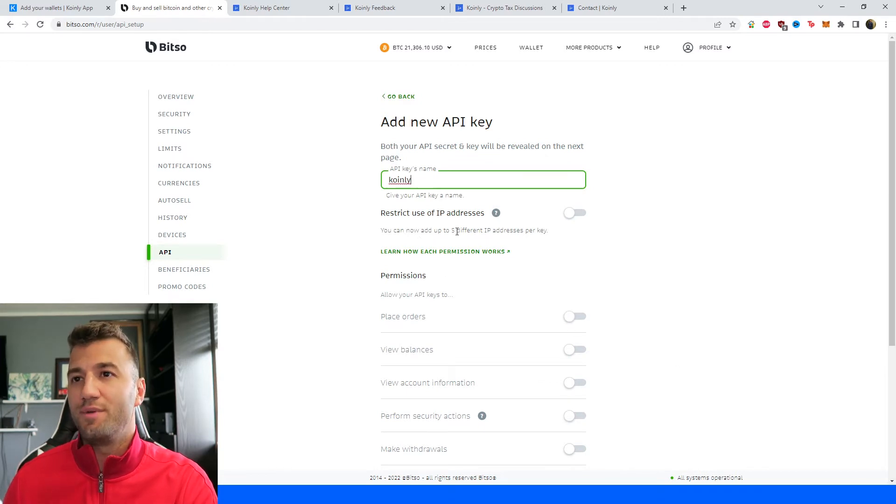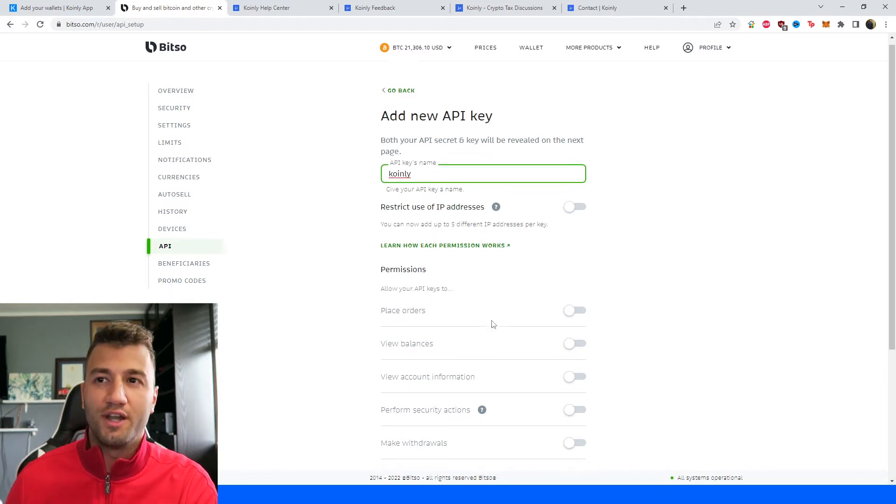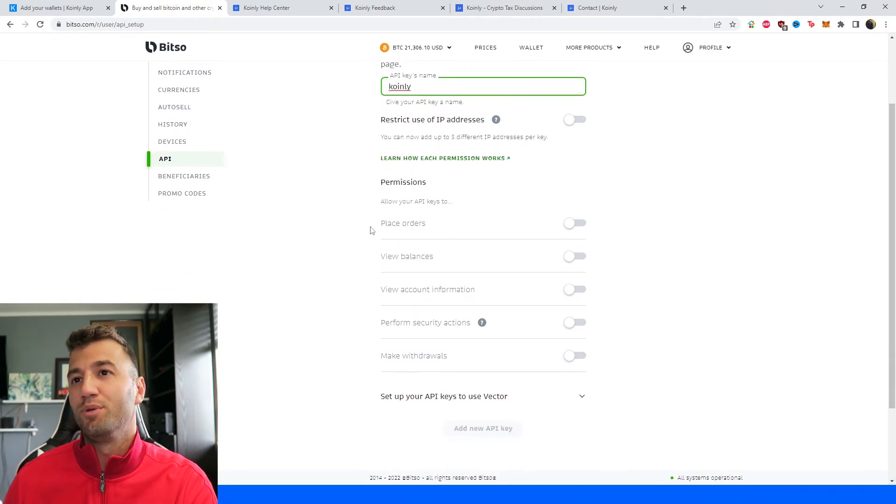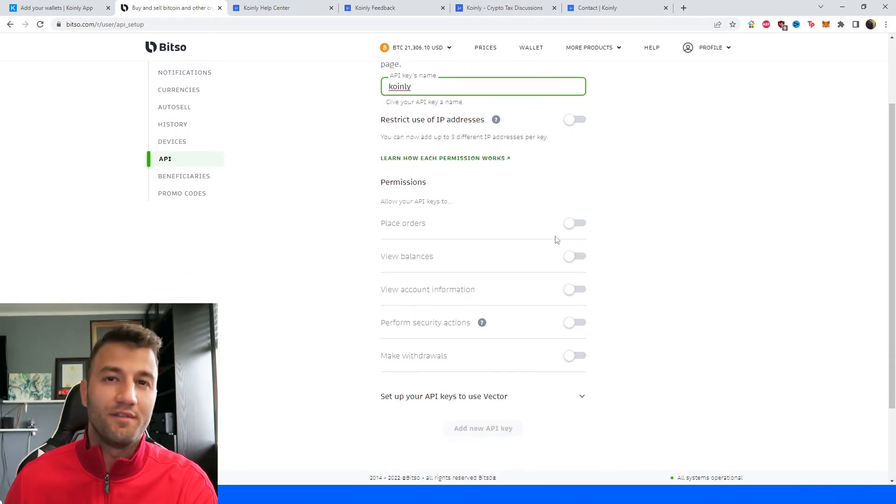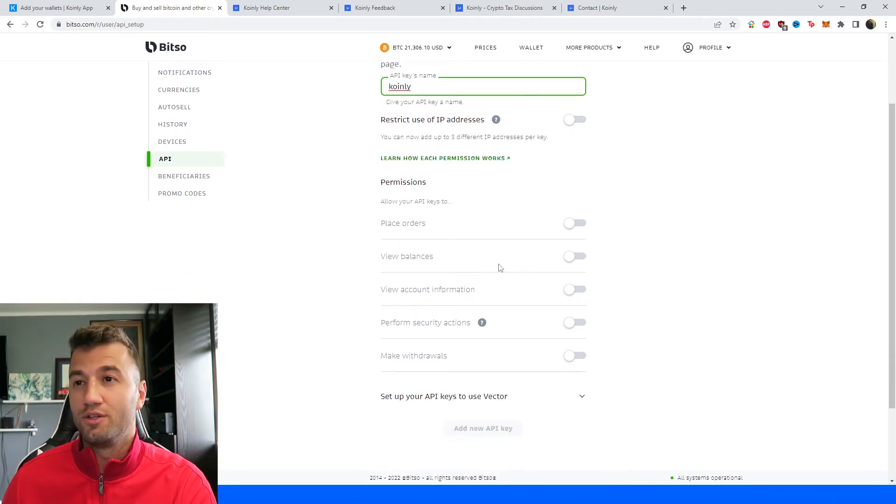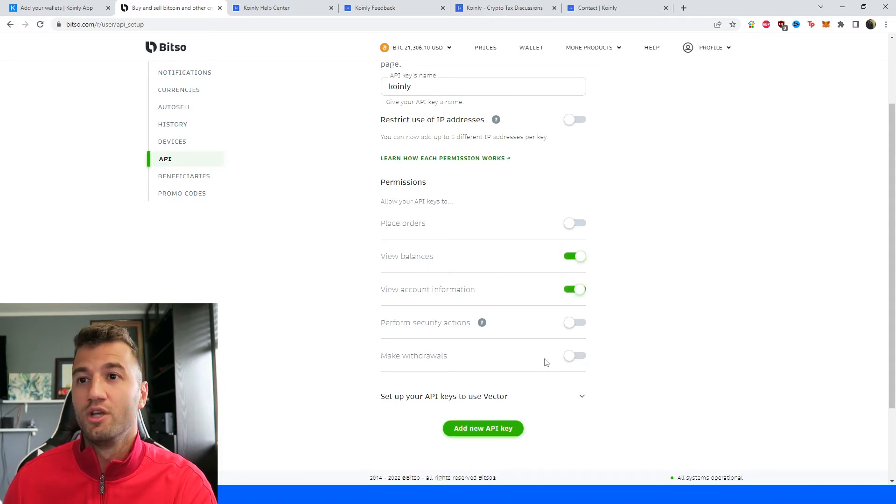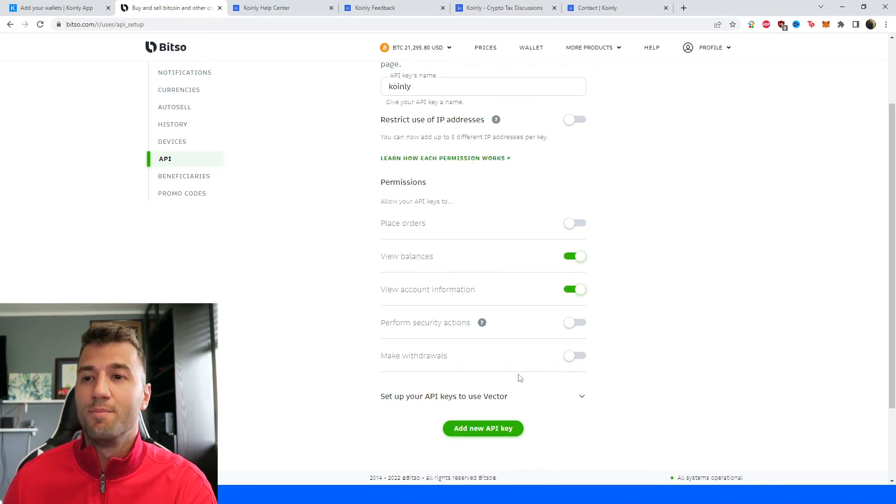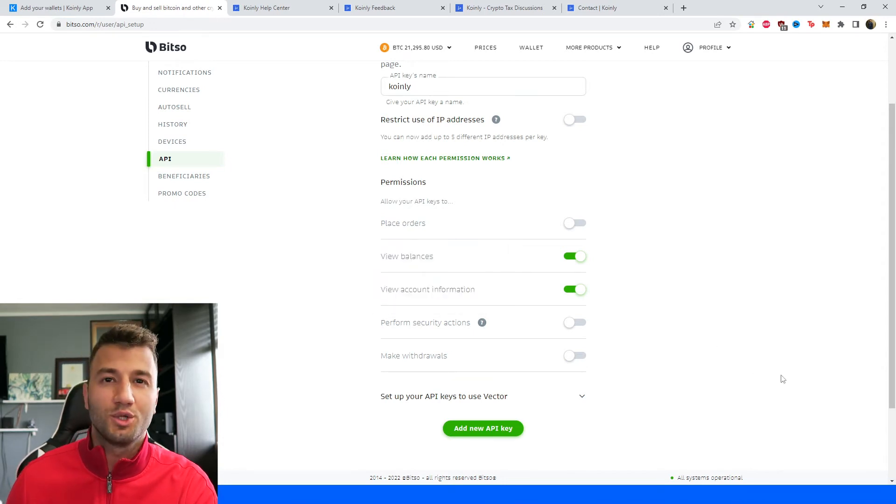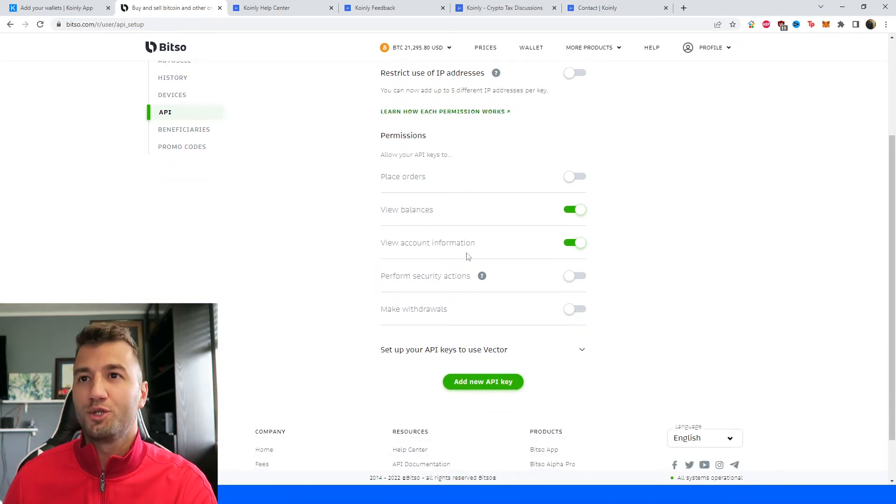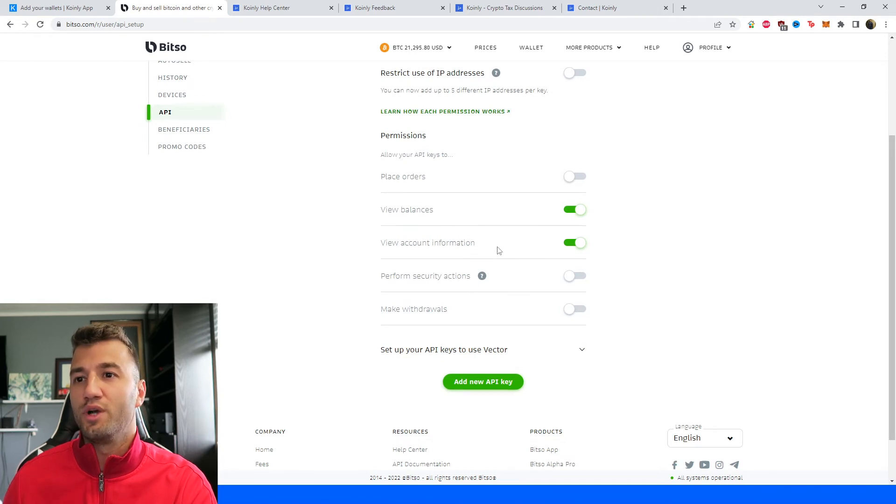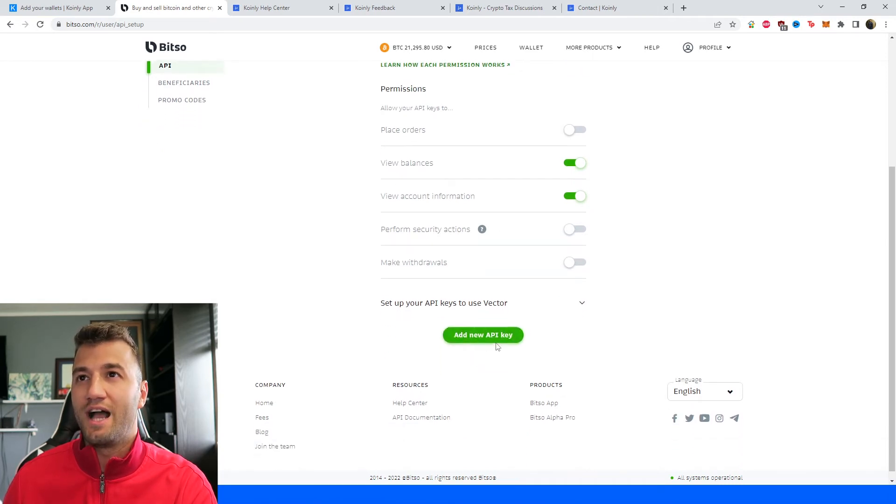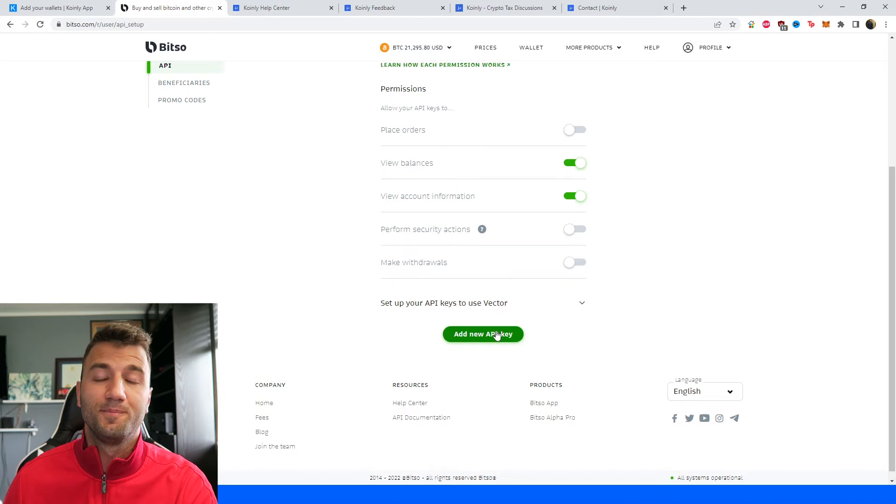You're going to click on add new API key, call it something like Coinly so you don't forget which API key this is. Restrict use of IP addresses, we're not interested in that. Permissions - place orders, Coinly obviously not interested in touching any of your funds. View balances, yes. View account information, yes. Perform security actions, no. Make withdrawals, no. We're only interested in view balances and view account information.